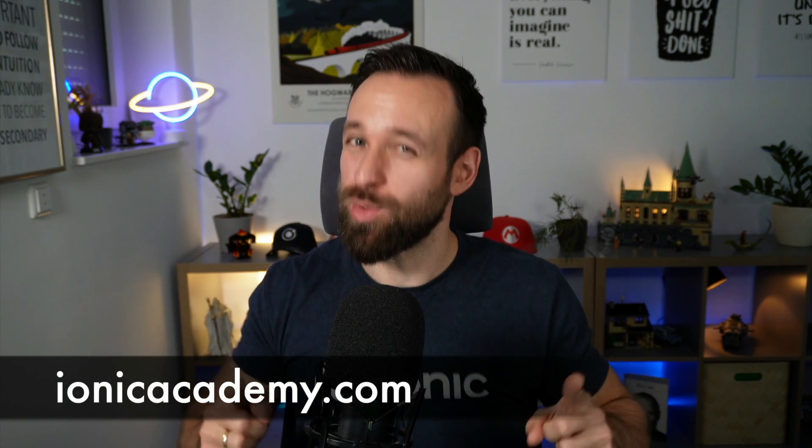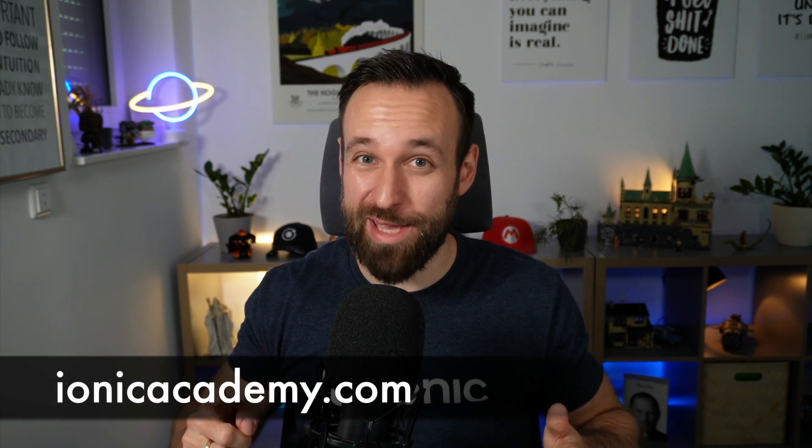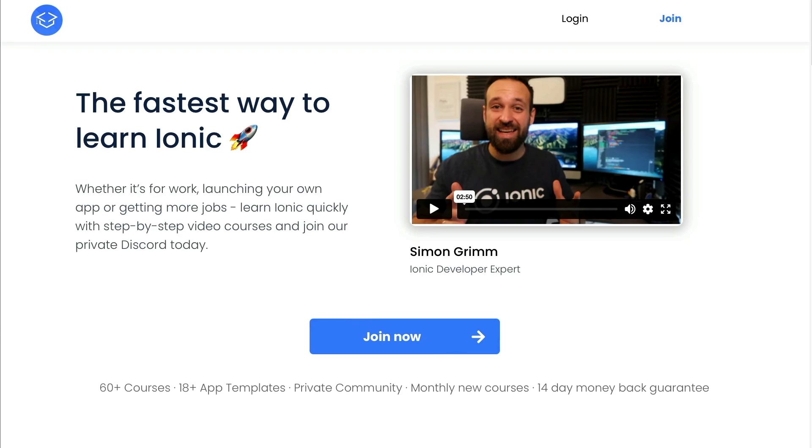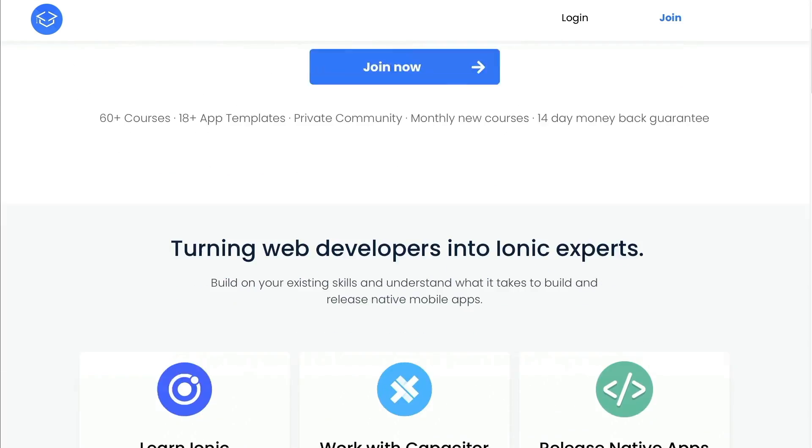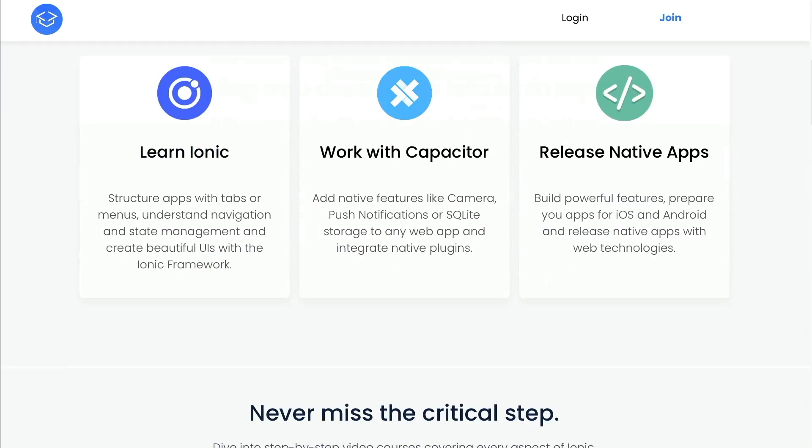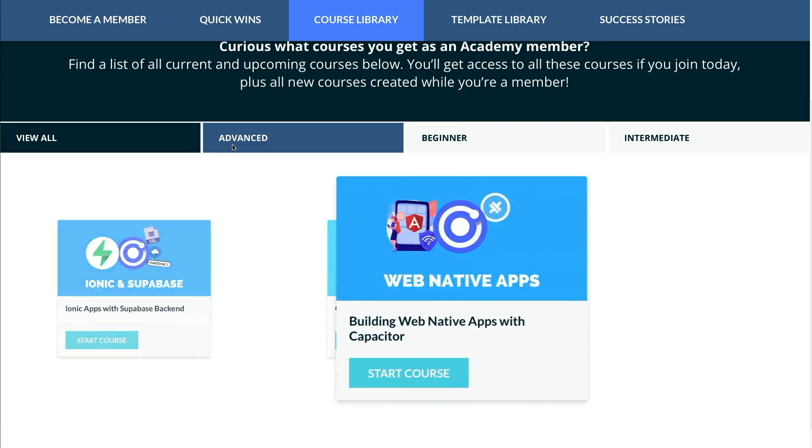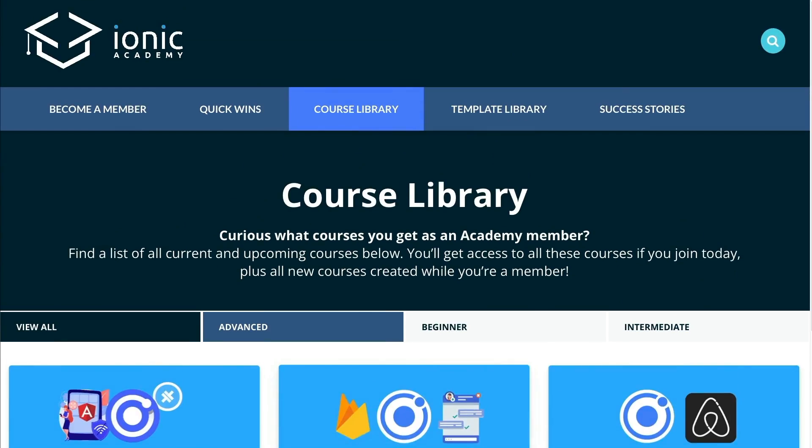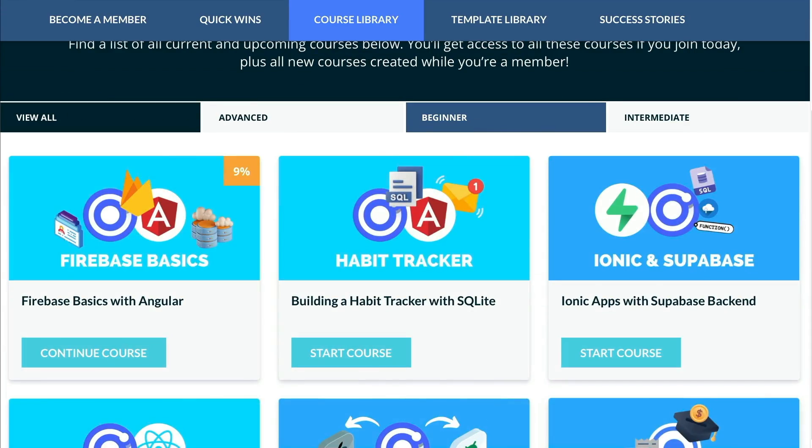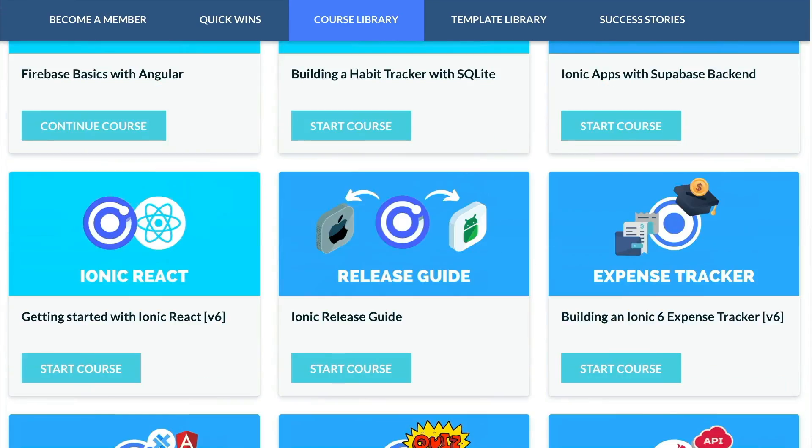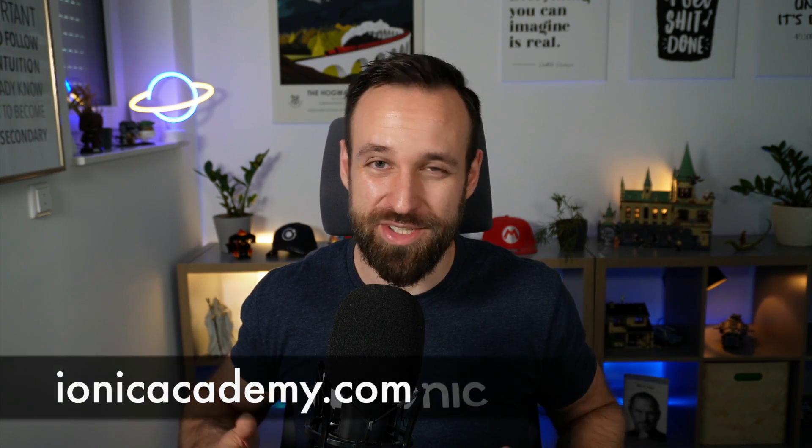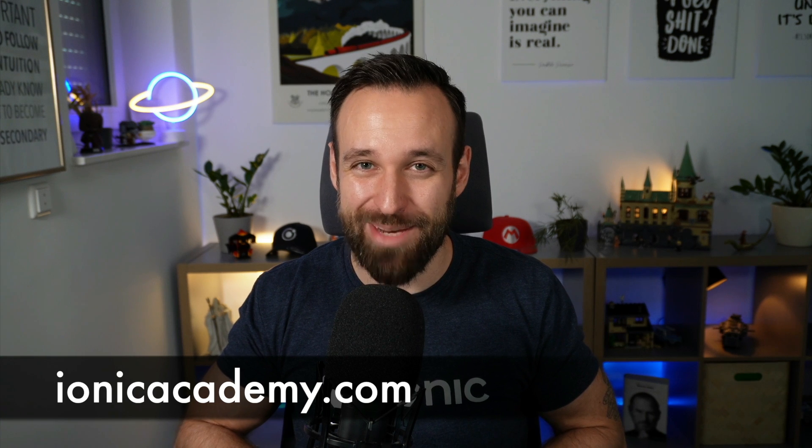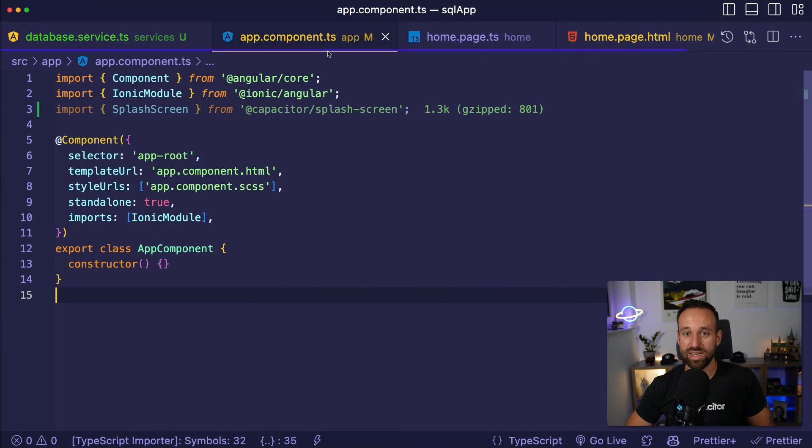If you enjoy tips and tutorials like this, you will love what I've created inside the Ionic Academy. The Ionic Academy is the best place to learn Ionic fast, with practical courses ranging from UI development to connecting to APIs or using services like Firebase. On top of that, you get support in our private Discord server. You get a weekly email about all the things going on in the Ionic ecosystem. So join today at ionicacademy.com.